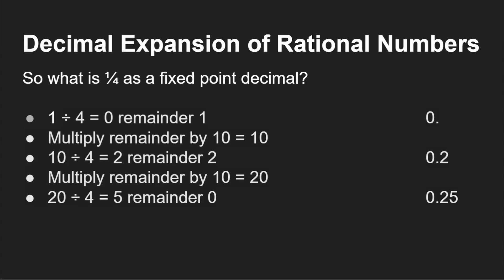And you can do that for any number. 1 over 4, 1 over 8, 3 over 8, 12 over 16. You get that decimal expansion. Now that number 0.25, we can express using our fixed point number system.